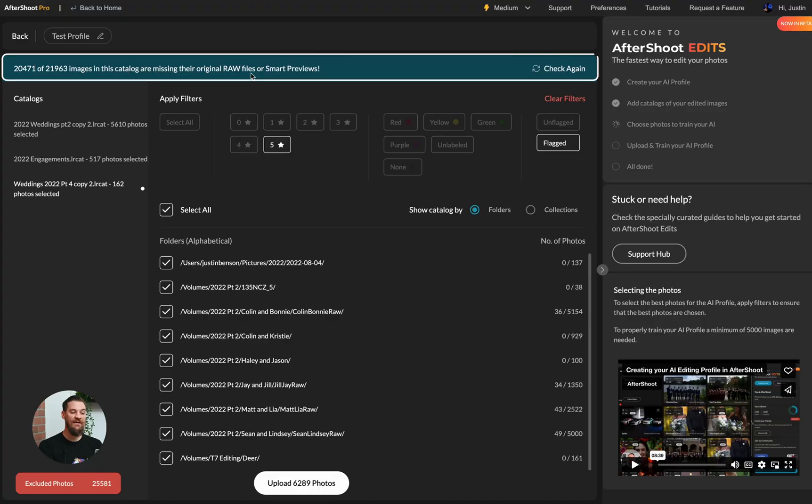Now, one thing you're going to notice up top is that it says that there's missing original raws or smart previews. Why it says this is because I have my raw images stored in a different place than my catalogs. And so if I were to select all of the images, I don't have all of them connected. Those raw files are on a separate hard drive. And I don't have smart previews built for all of those raw files.